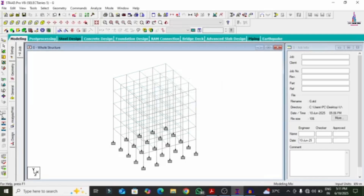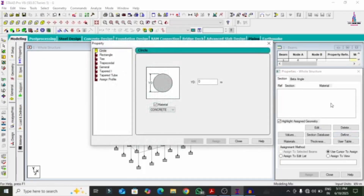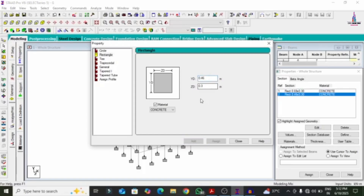Firstly, I will create one column. Click on the General option, then click on Define option. I am selecting a rectangular pattern column. Here I am assuming a rectangular column with dimensions 0.69 cross 0.3. Again, I am selecting a beam which is 0.46 cross 0.3. In the first method of applying columns with perpendicular orientation, we have to create another column with the same dimension.